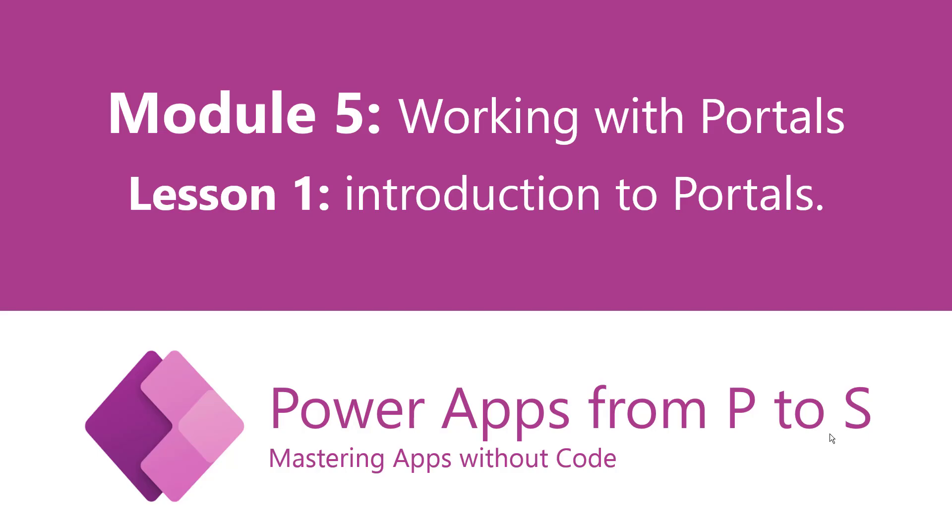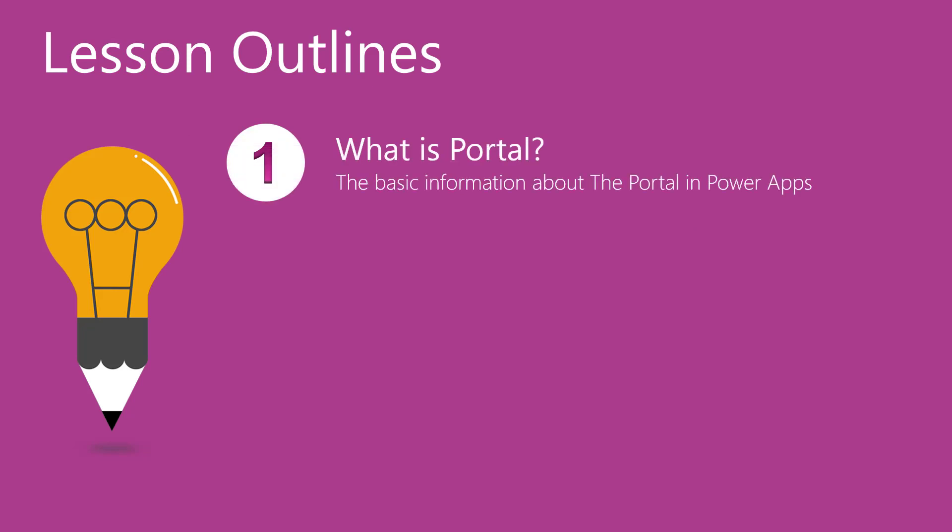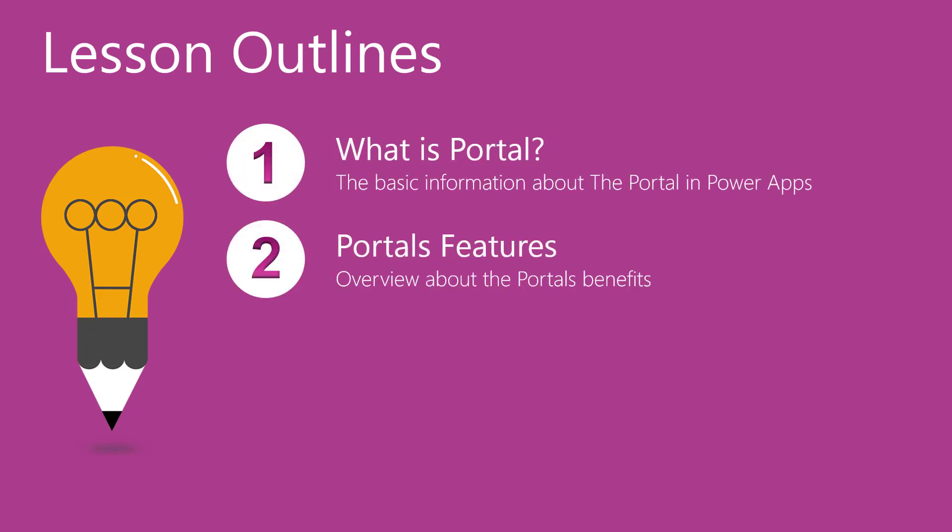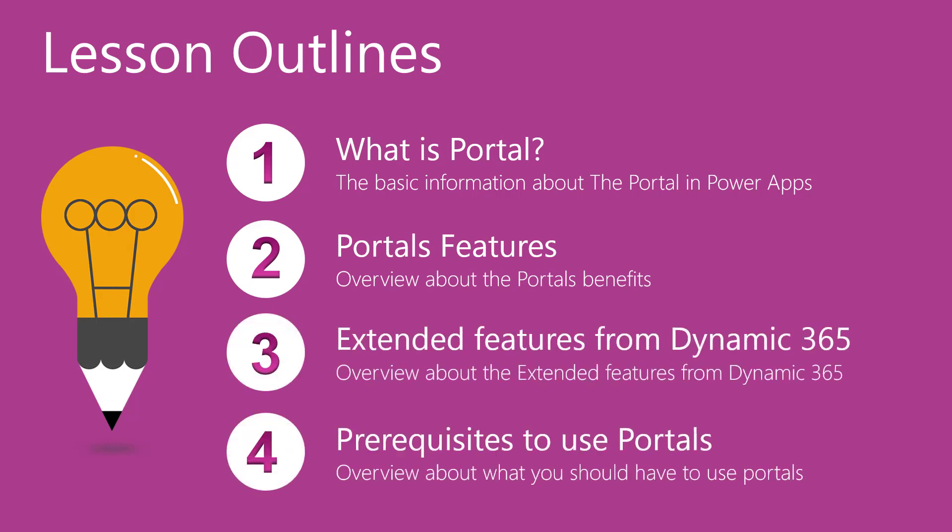In this video we will have an introduction to Portals as Lesson 1 in Module 5: Working with Portals. Let's begin with the outlines of this lesson. We will learn what is the Power Apps Portal, after that we will list the portal features and the extended features from Dynamics 365. At the end of this lesson